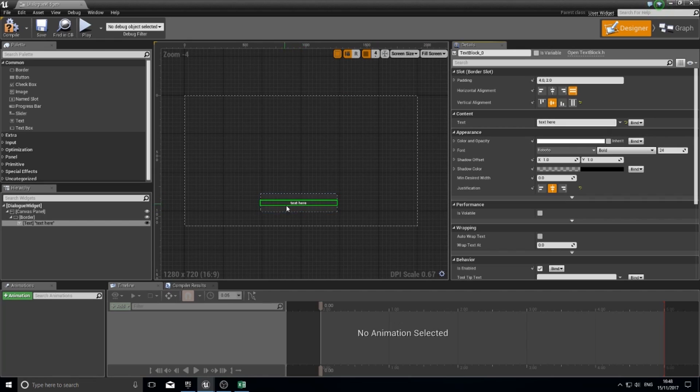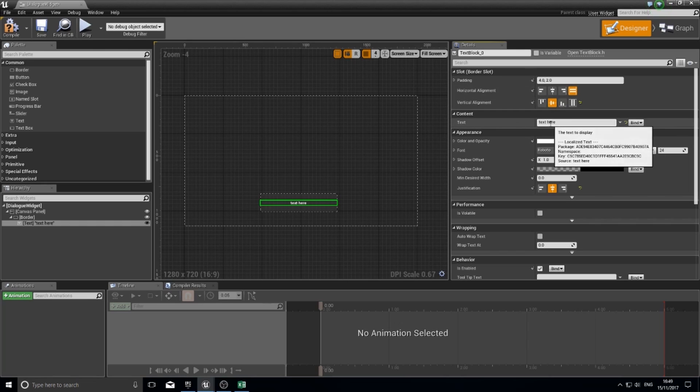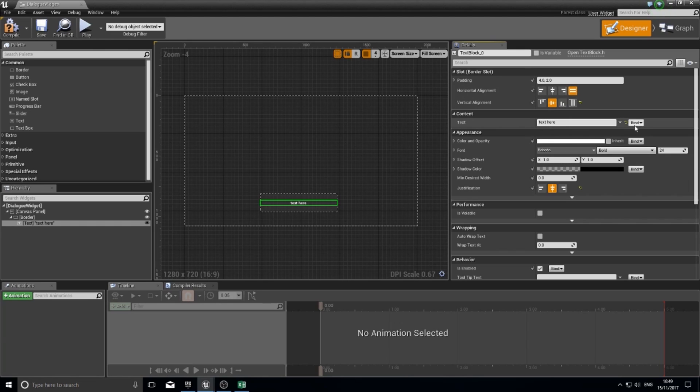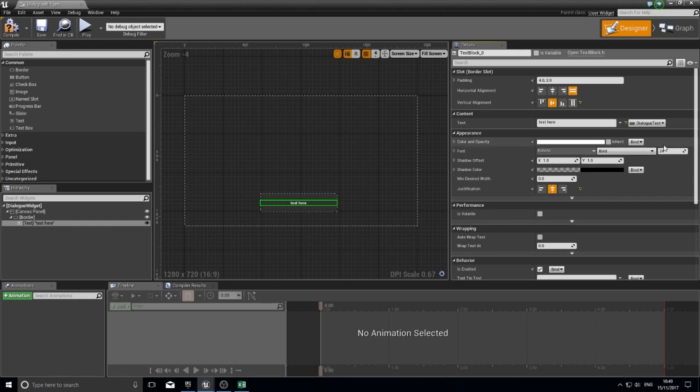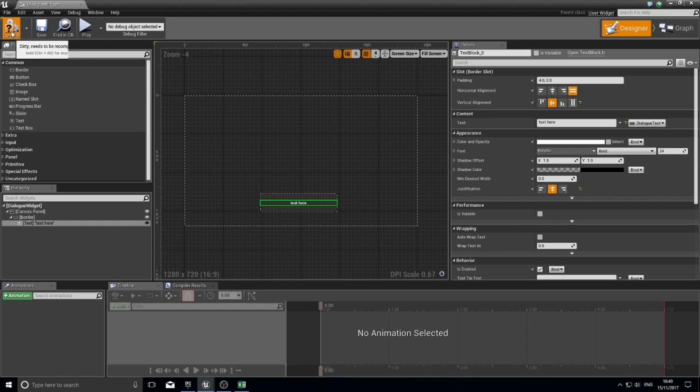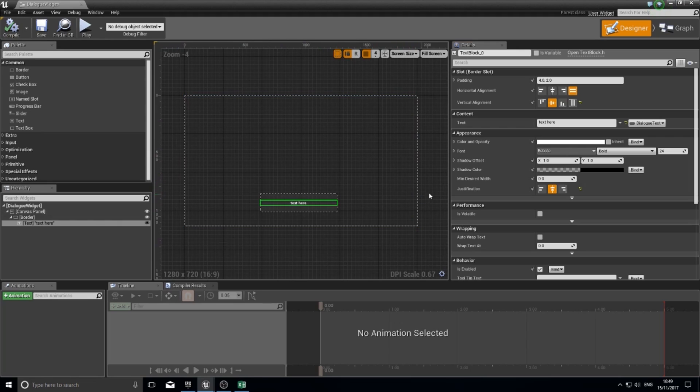I want that to be variable so I can change it during the game. We just made a variable, and we're going to bind it to this content here. This bind button, which you see on several of the details panels, you can click on here and choose properties related to this widget. This one's got a variable called dialogue text which will fit nicely with that. Click compile, and we are done with this widget editor.